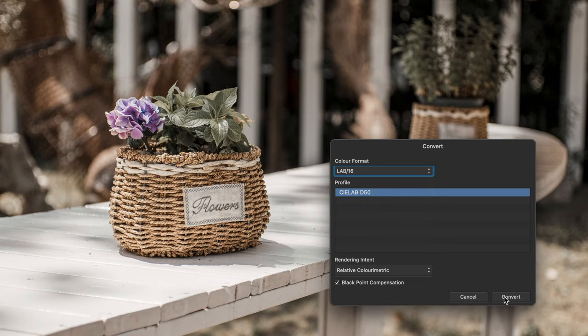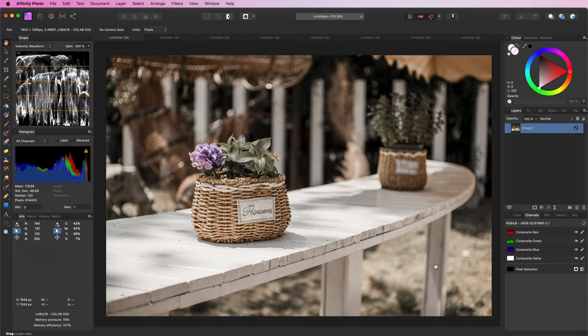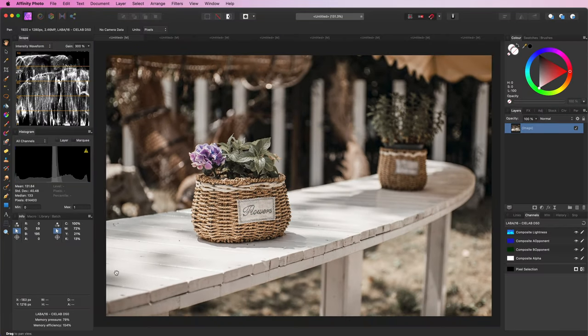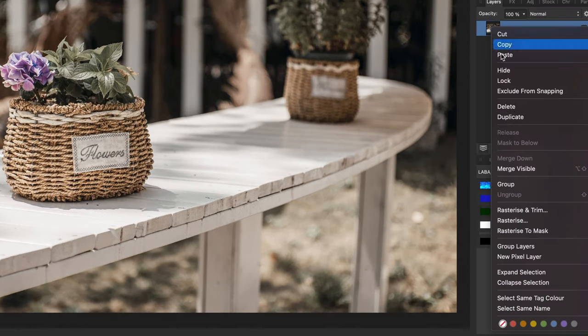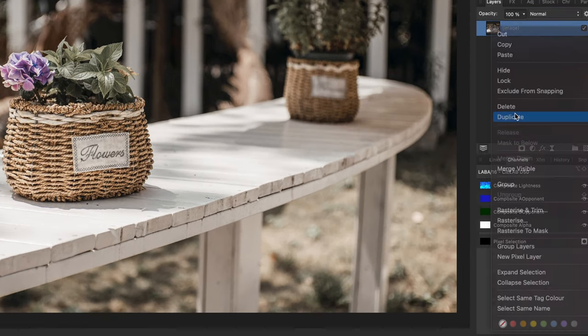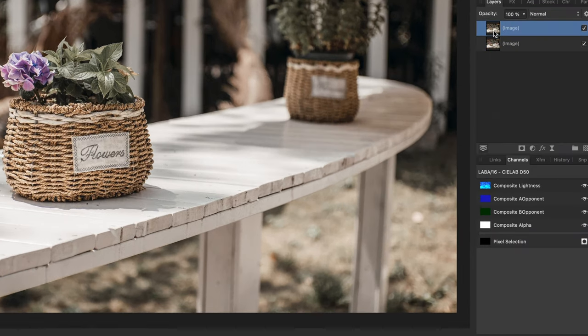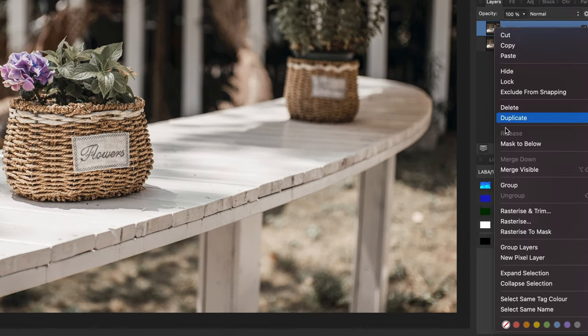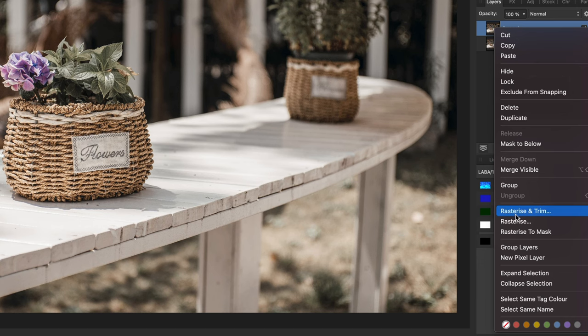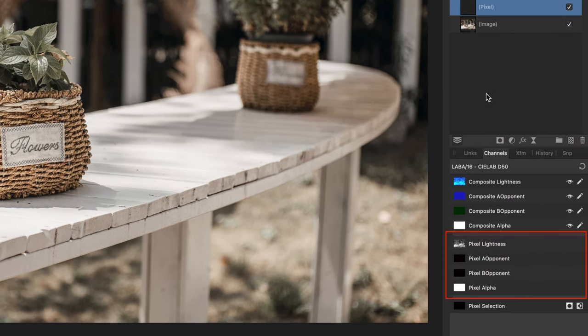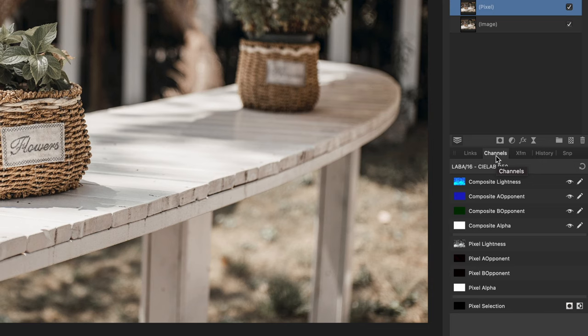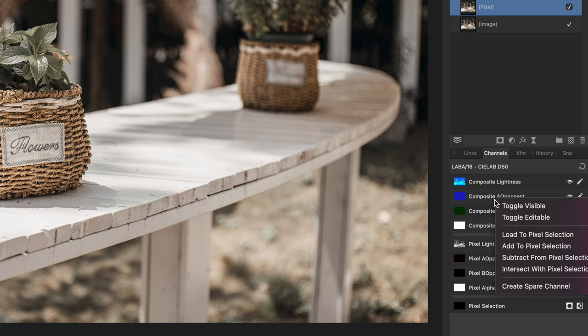The idea is to create a copy of the image and then copy the A component to the B component and blend this with the original. Let's now duplicate the image and then rasterize it to a pixel layer. This will allow us to make changes in the channels. Make sure the pixel layer is selected, and then in the channels panel right click on the composite A and select create spare channel.